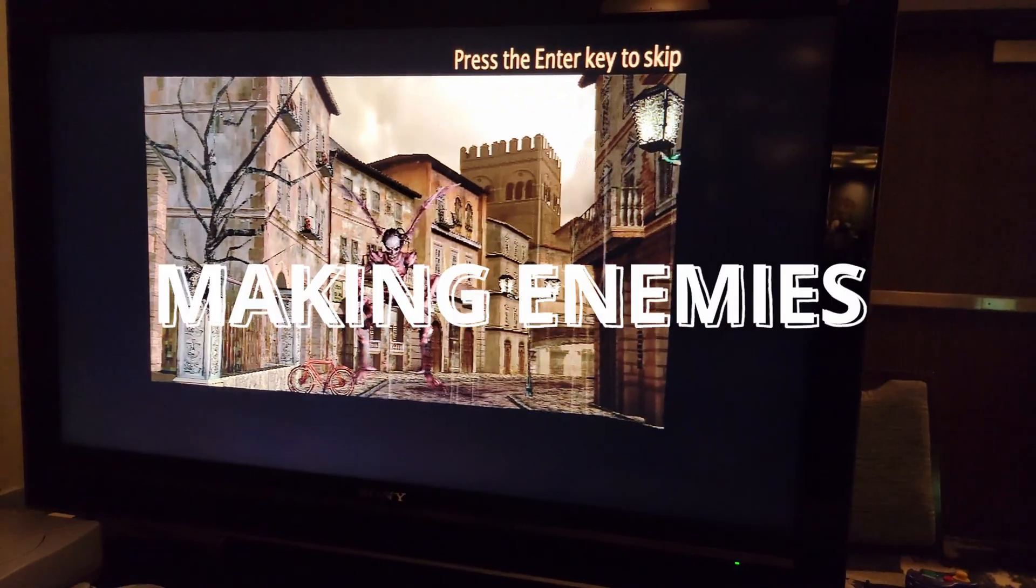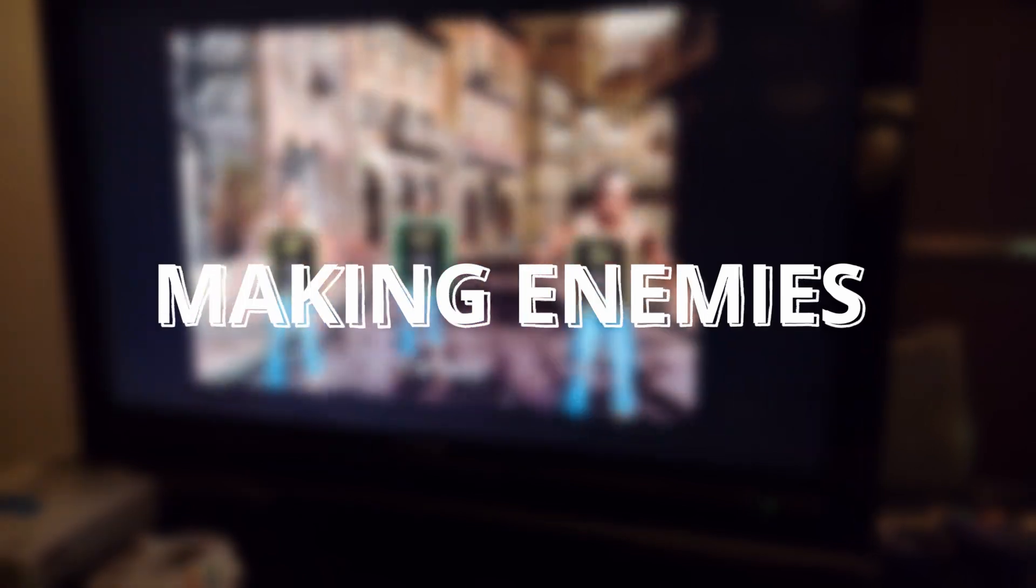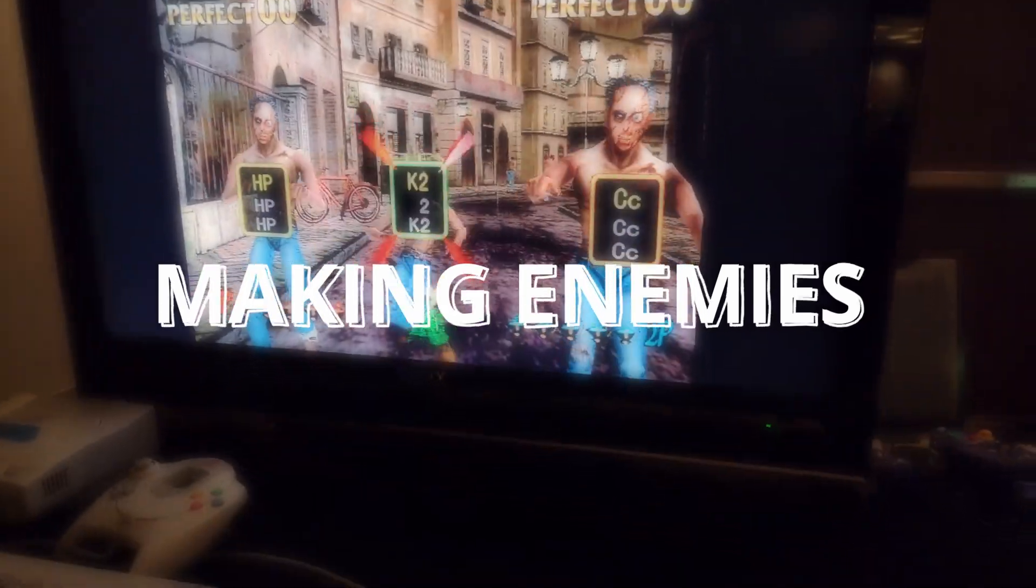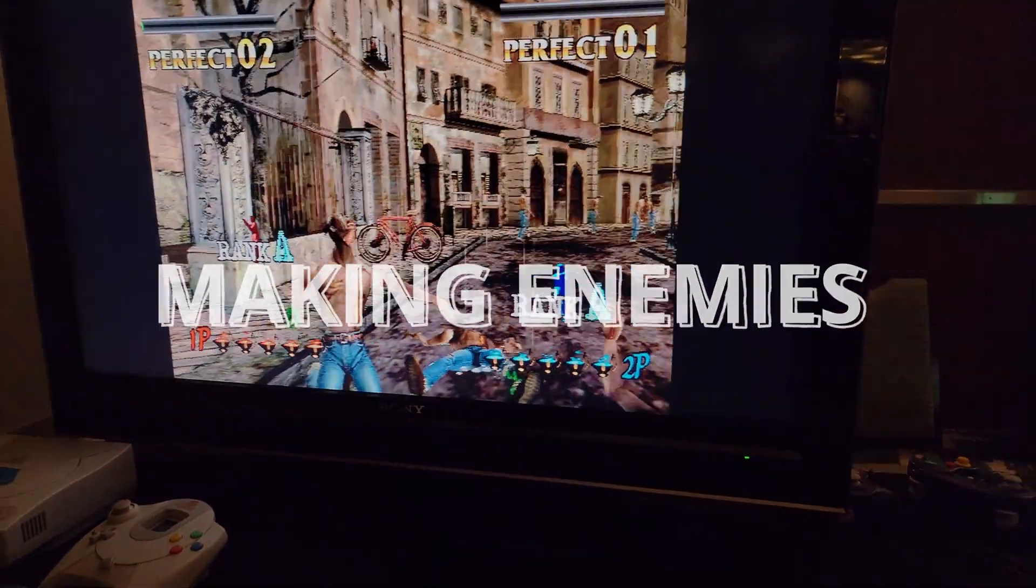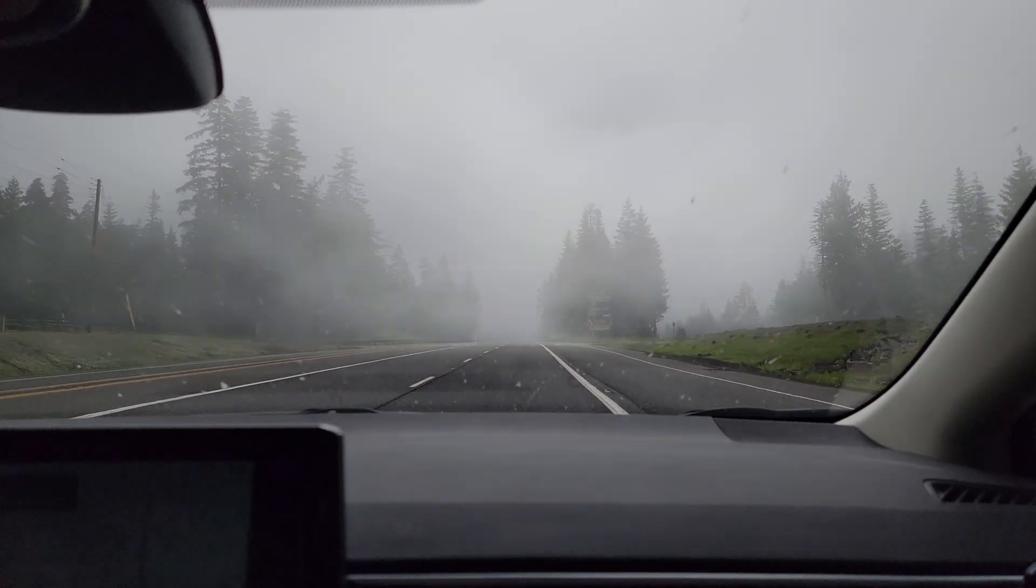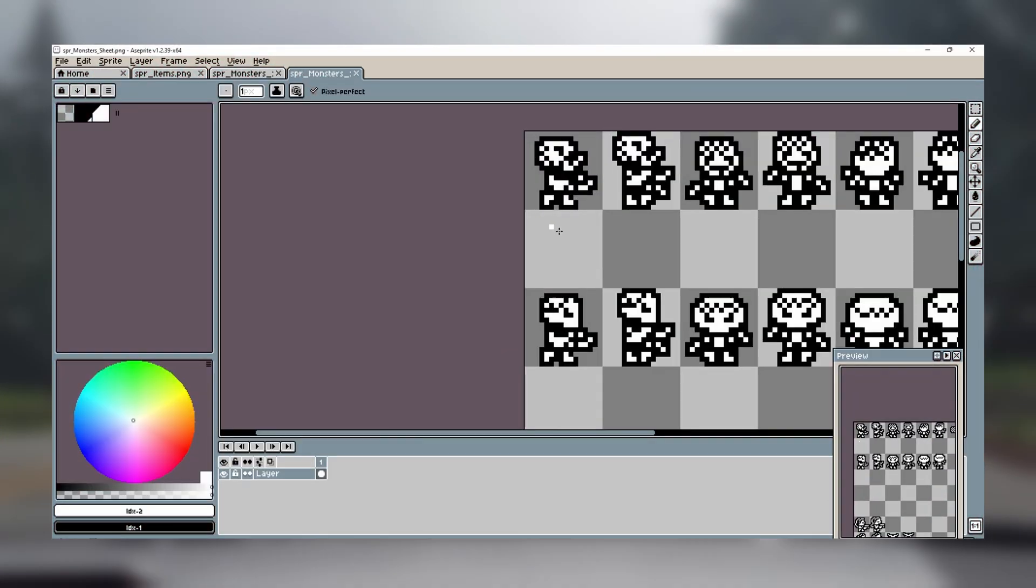And with that, we come to the last feature for the MVP: enemies. To begin making the enemies, I drew a lot of iterations on a zombie in Aseprite. It took me a very long time to find something I was happy with.